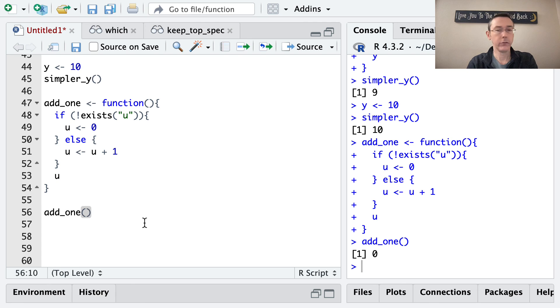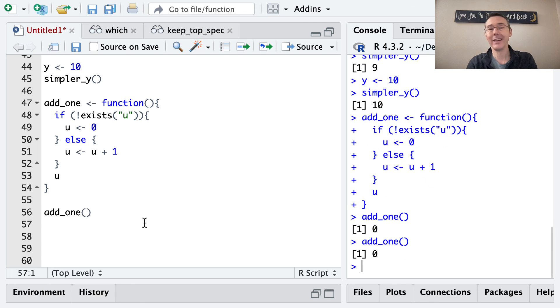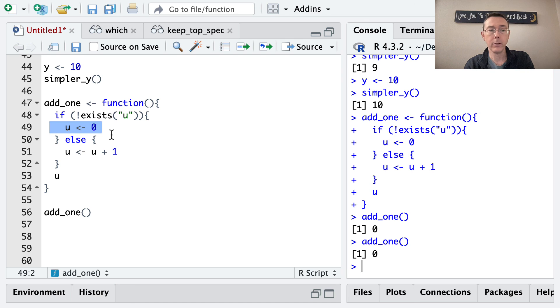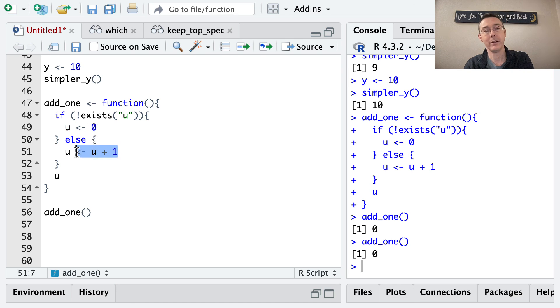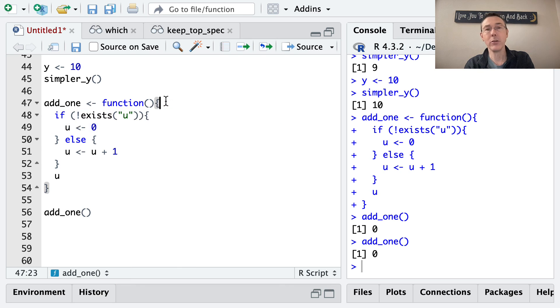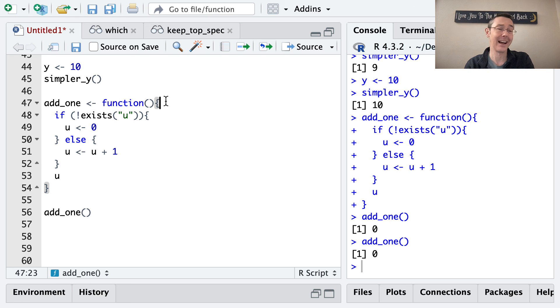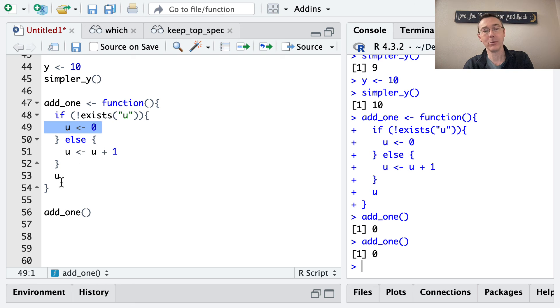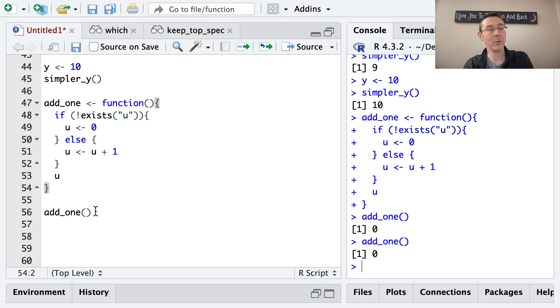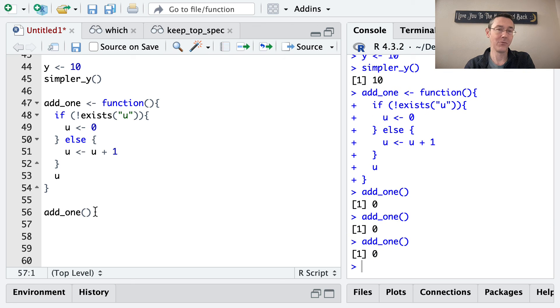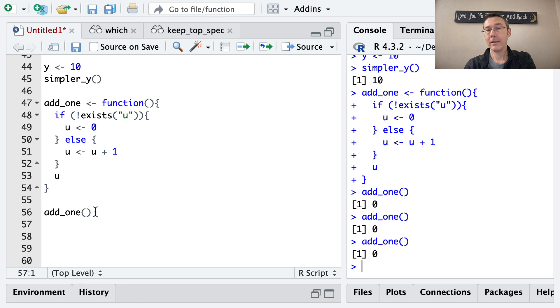Now, if we rerun this function, we're going to get 0 yet again. So inside this function environment, you might think that u was assigned to be 0, and that therefore it exists, and we would add 1 to it. But the function environment here is sort of created from scratch every time we recreate the function, every time we rerun the function, and then forgotten afterwards. So this u equals 0 from the first time we ran add_one is forgotten as soon as we're done evaluating the function. And when we rerun the function, it starts from scratch. So we'll just keep getting 0 over and over again if we keep running this function over and over and over again.